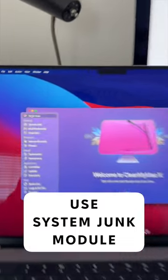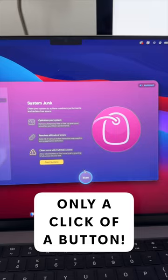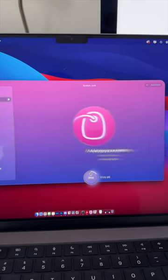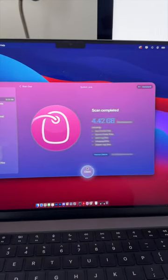You can use the System Junk module, and it's as easy as clicking one button to scan your entire computer, and then it'll do all the work for you.